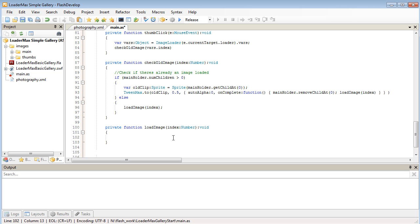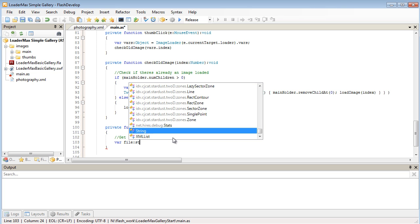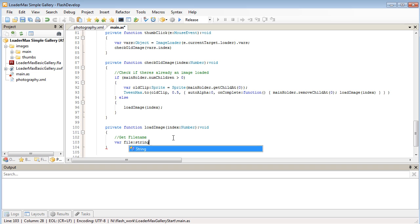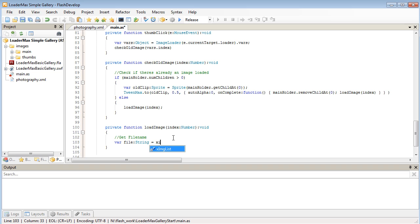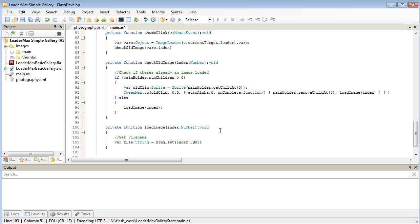Inside our load image clip, what I want to do first is get the file name of what we want to load in. We're going to create a new variable for that. Let's call it file, it's going to be a string. We're going to grab that from our X image list and we're going to use this index that we're getting to find what position in the XML we want. And finally it's the URL attribute.